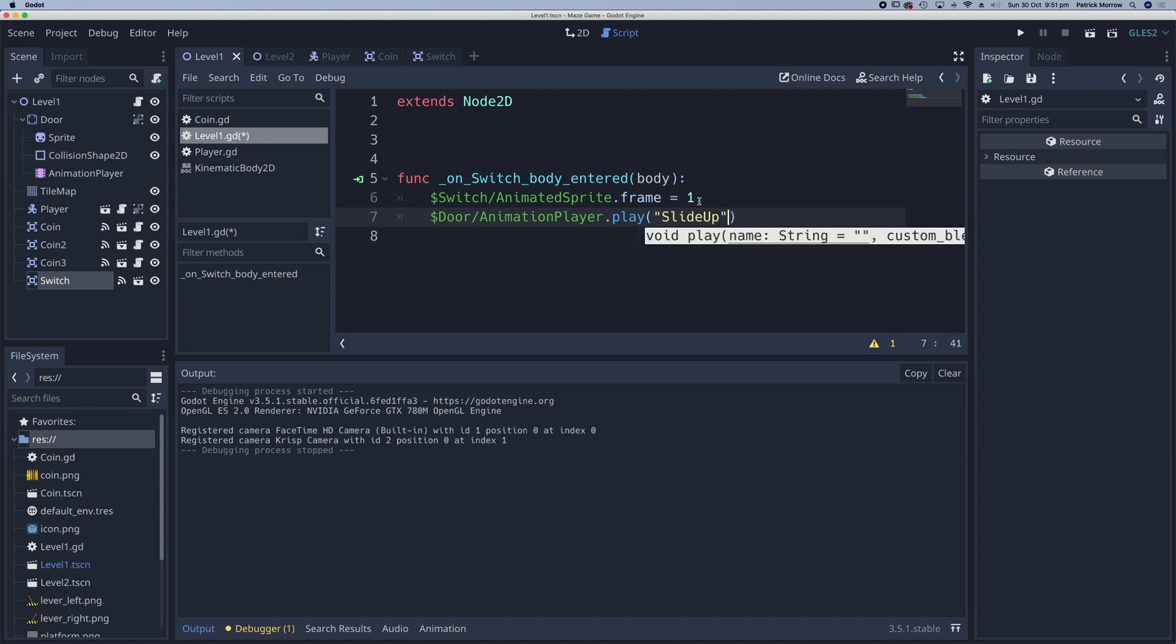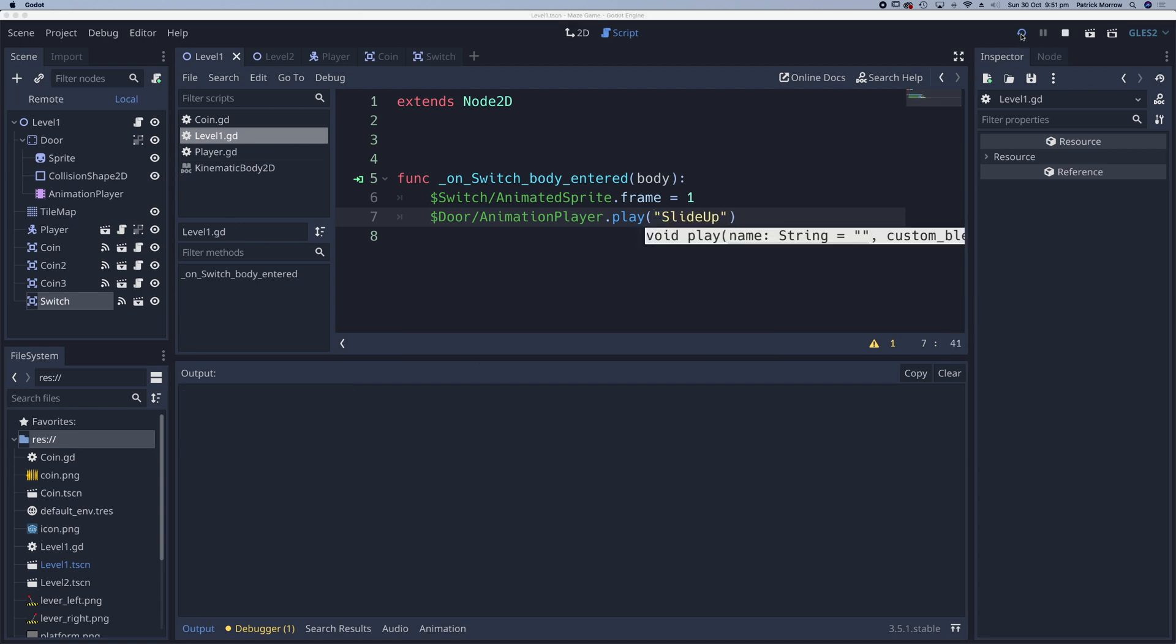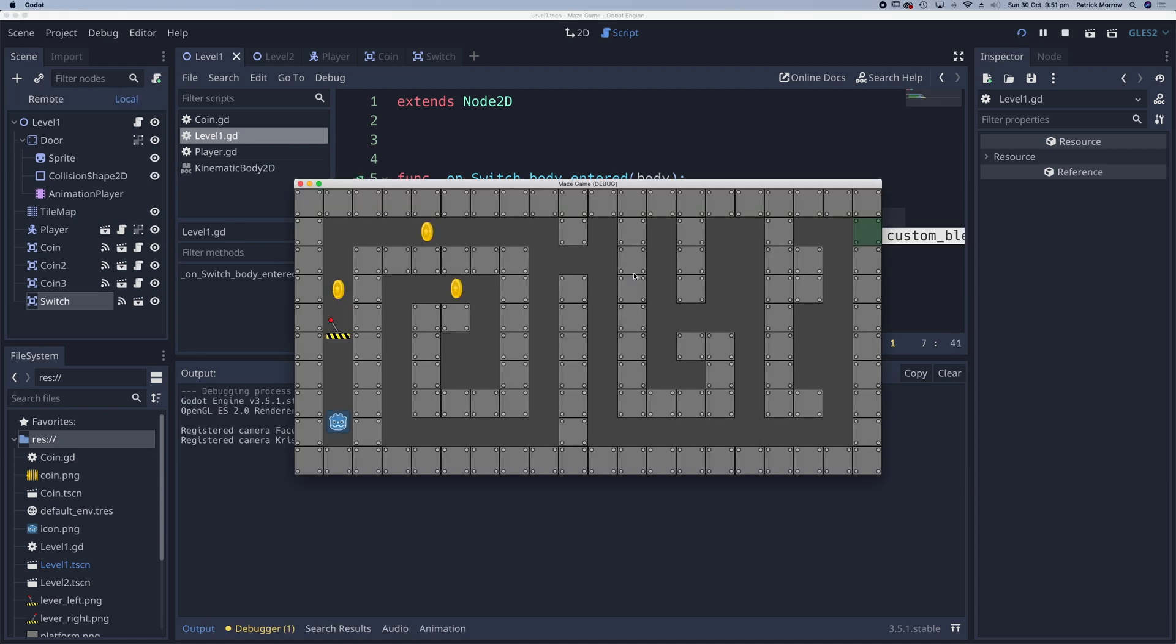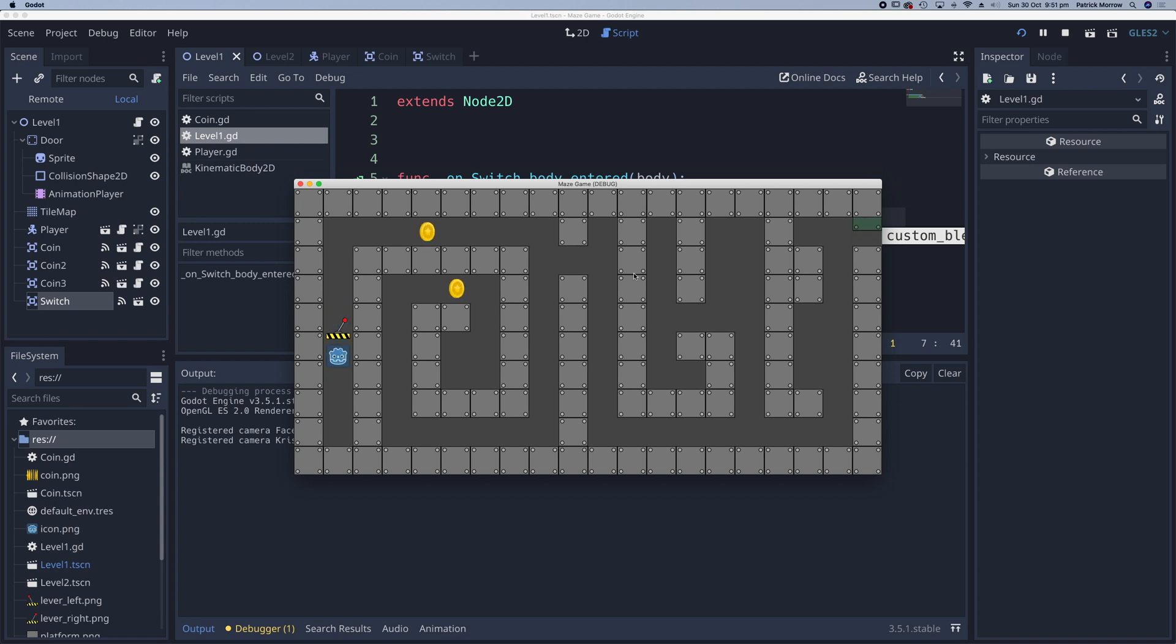Let's go across and we'll preview that. So keep your eye on the door on the right hand side. As I cross over the switch, the animation plays. Now there is a bit of an issue here because if I go back over the switch, the animation plays again. So how can I stop that?